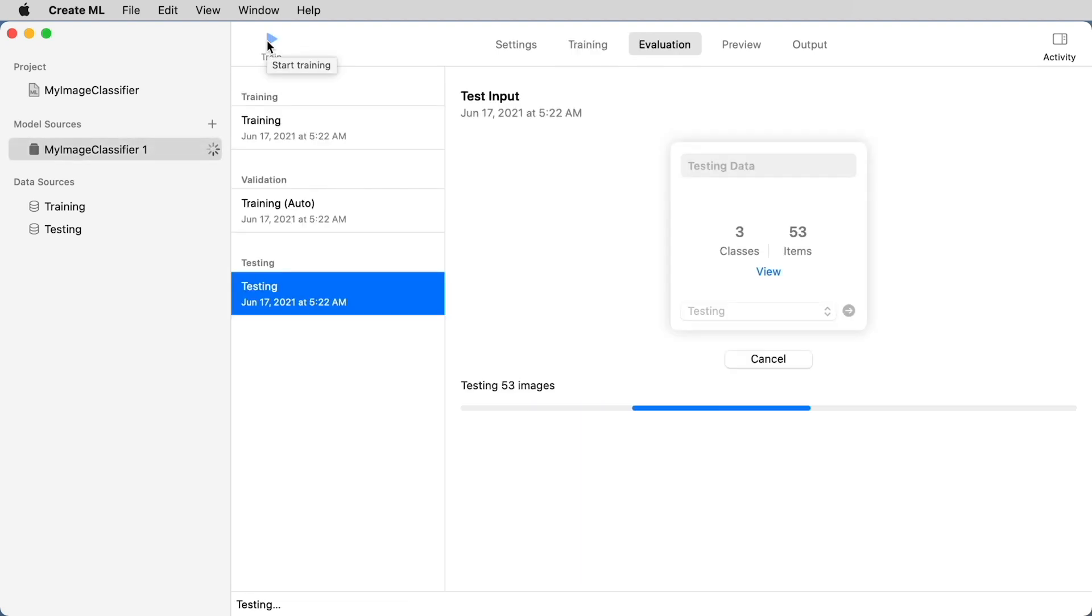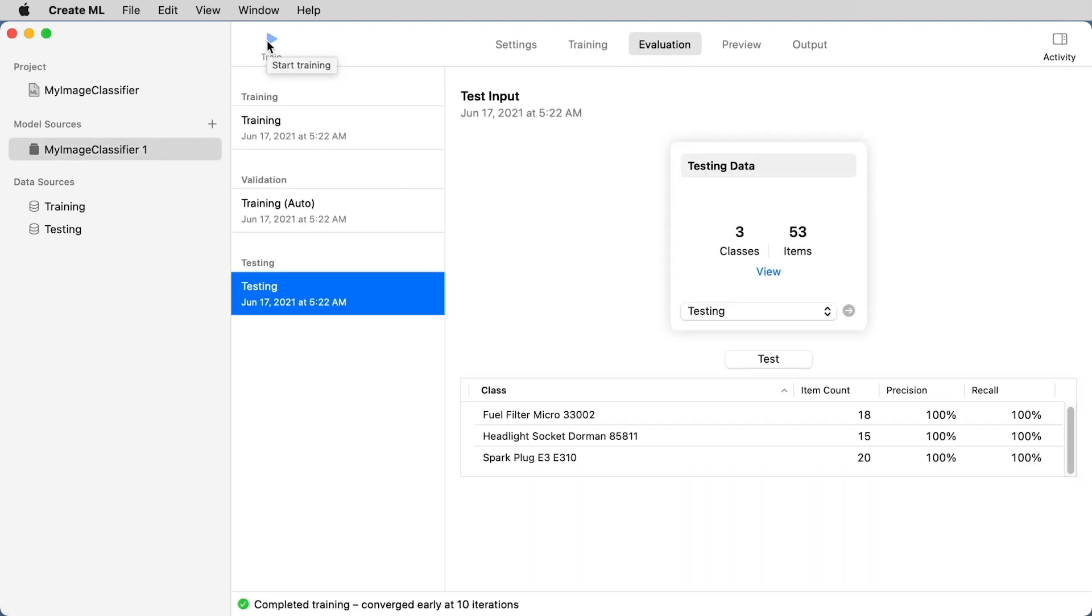And after your training is done, you'll be taken to the evaluation screen. And here you can see that we have 100% precision and 100% recall. This is outstanding. This means that we can really expect good precision from our model.